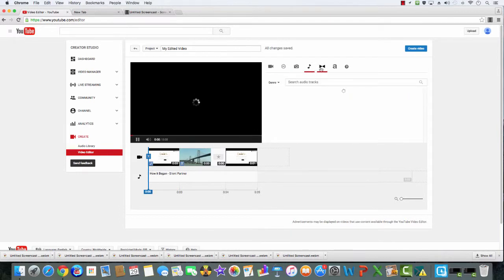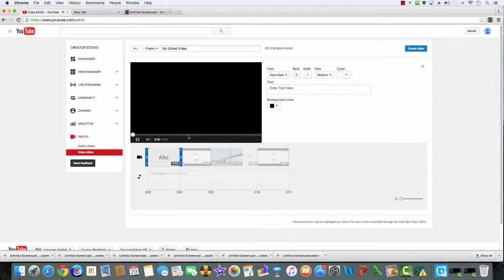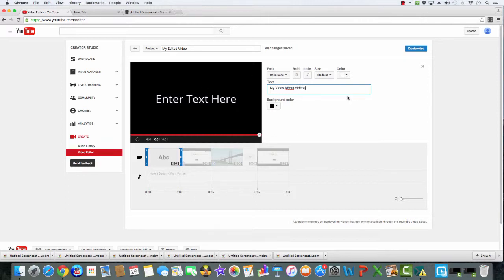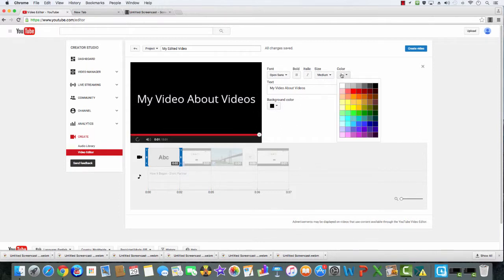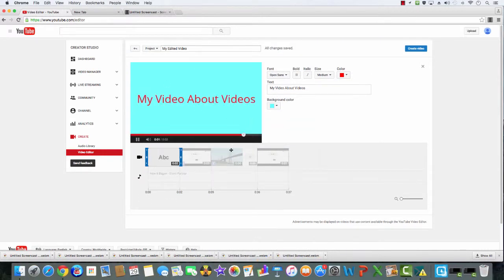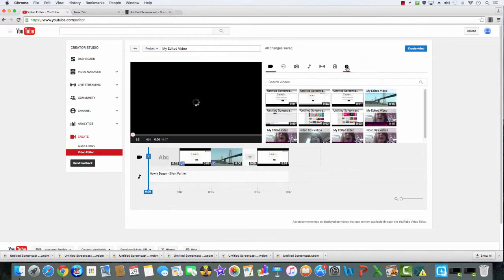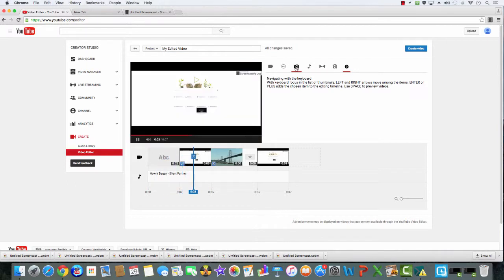Now you can add text with the A button, then you can move it to the beginning. So let's say 'My video about videos.' Sorry about that — it'll stay up there and you can change the color of the text. Now it's a beautiful thing. You can navigate with the keyboard, which we will not show in this video.